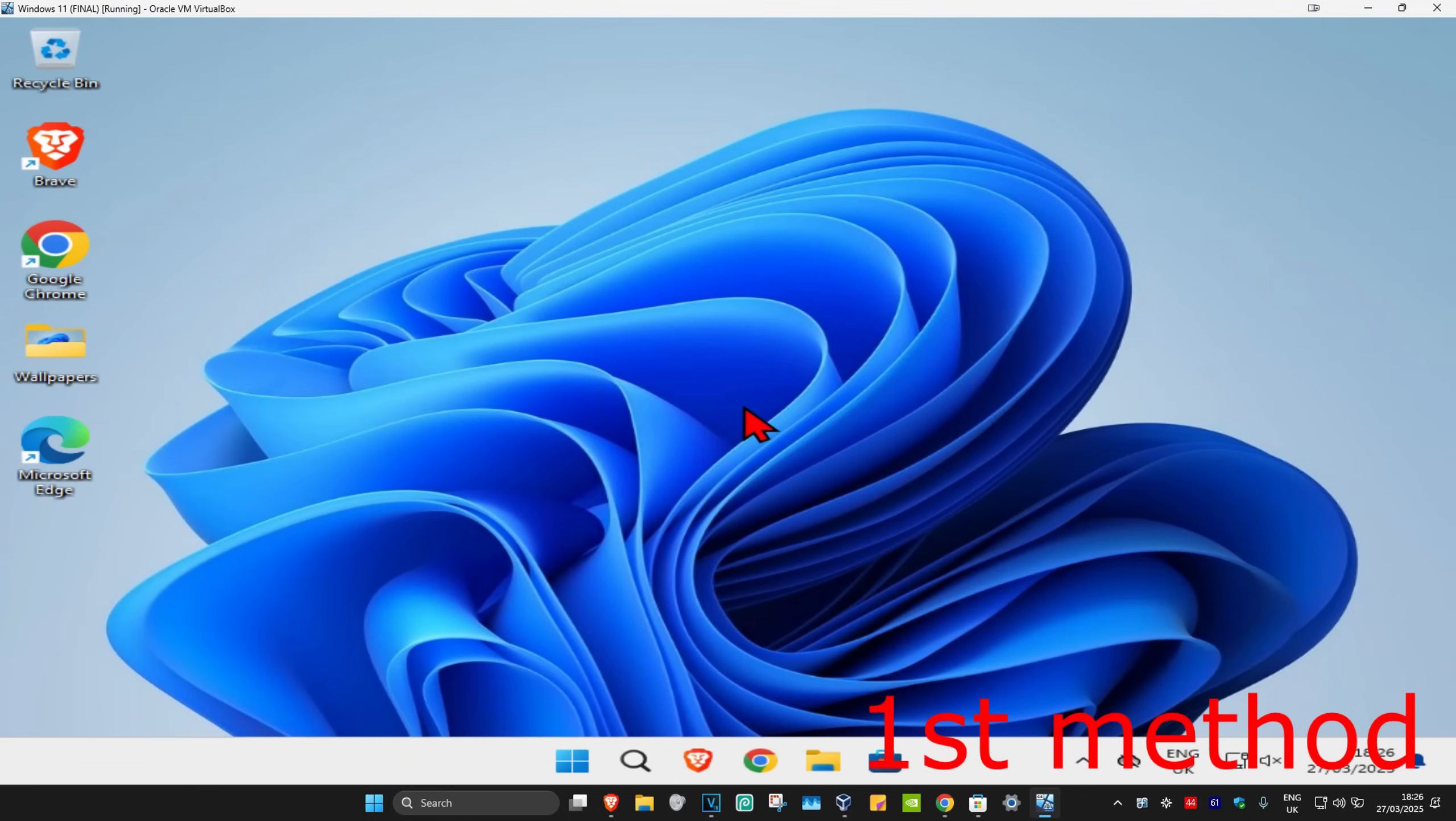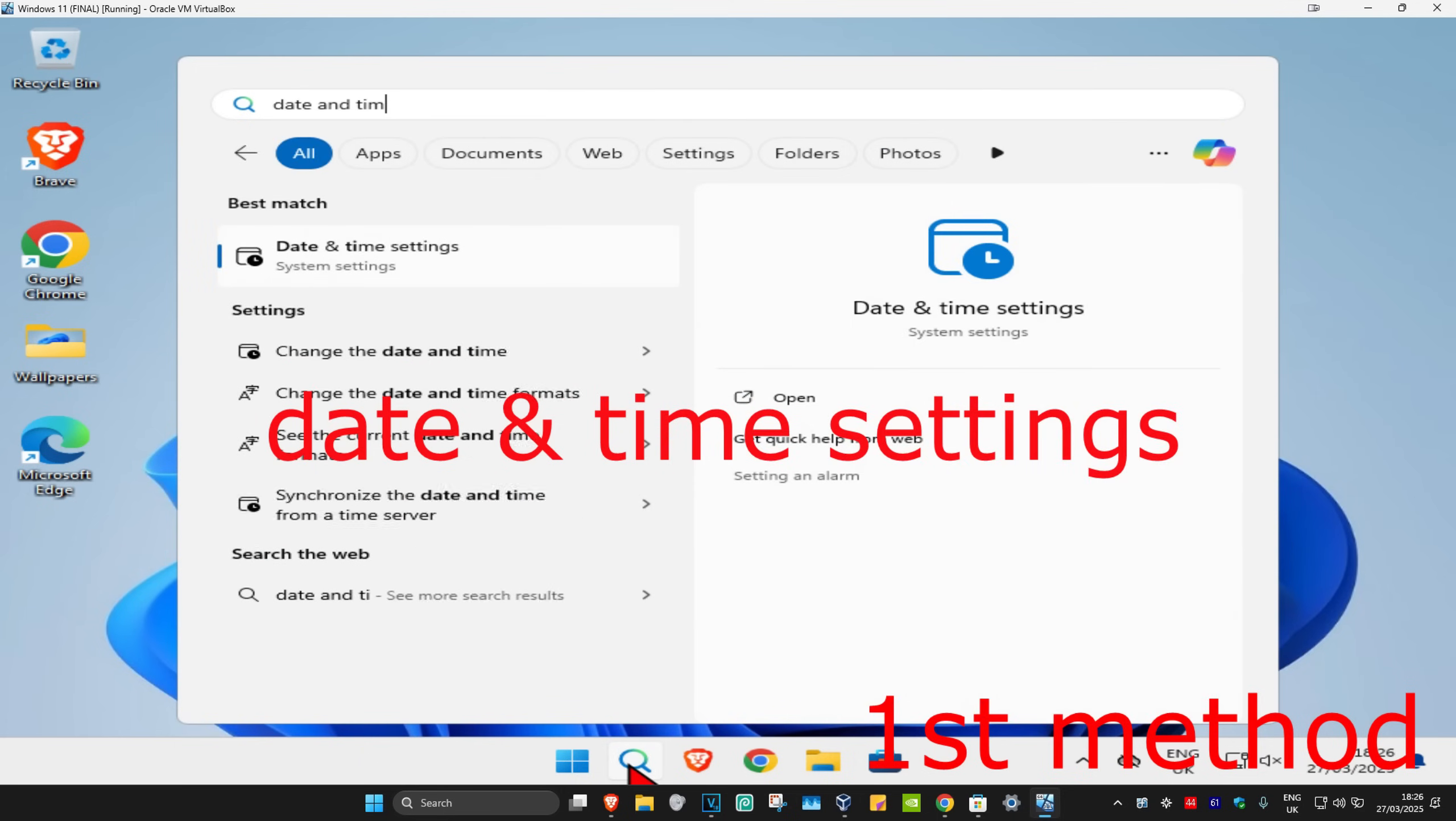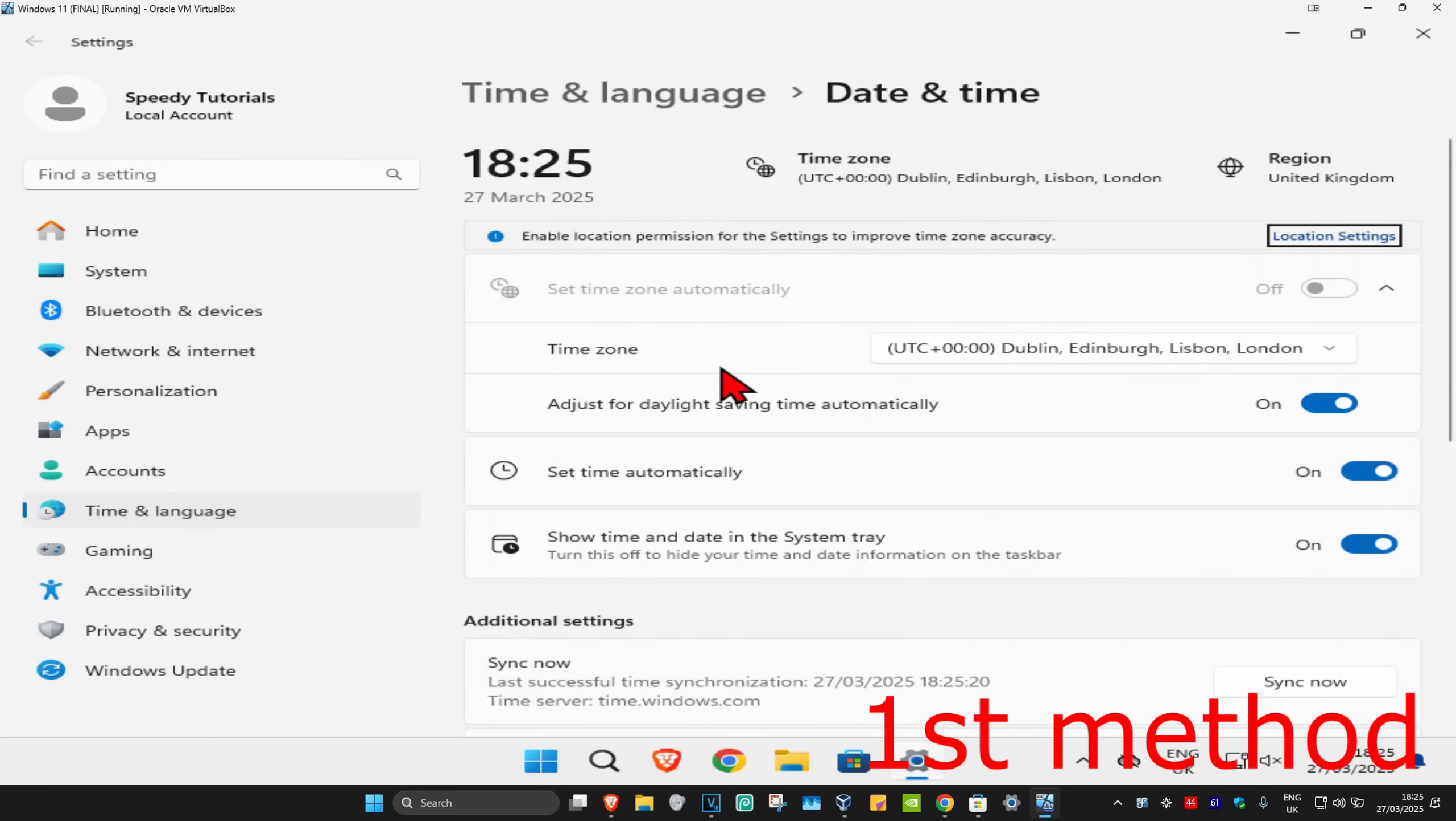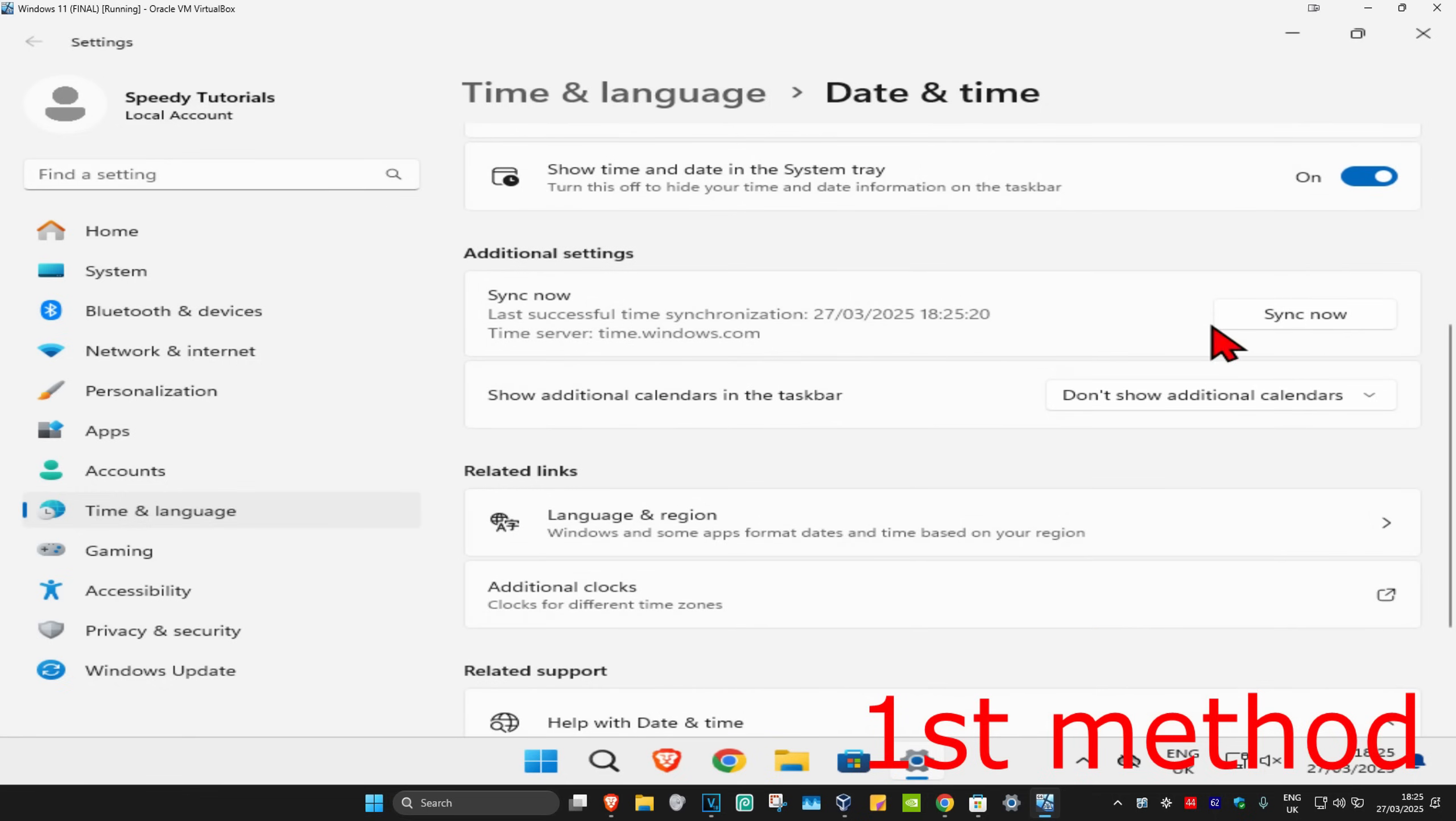For the first method, you're going to hit search and type in date and time settings. Click on it, and once you open this, make sure that your time zone is correct. Make sure you have set time automatically turned on. Now scroll down and click on sync now.